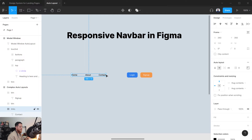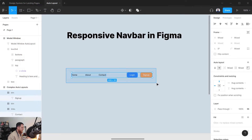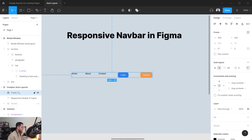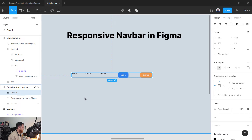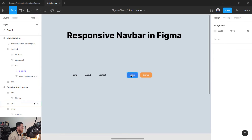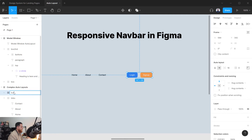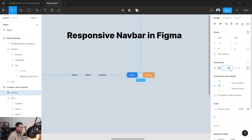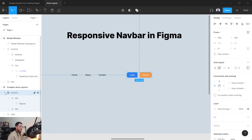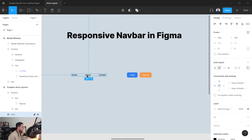We now have three auto layouts: 'links', and two button auto layouts. Select both buttons and press Shift+A again to wrap them in their own auto layout frame — call it 'buttons'. This lets us control the spacing between the two buttons independently. Let's set that spacing to 12 pixels.